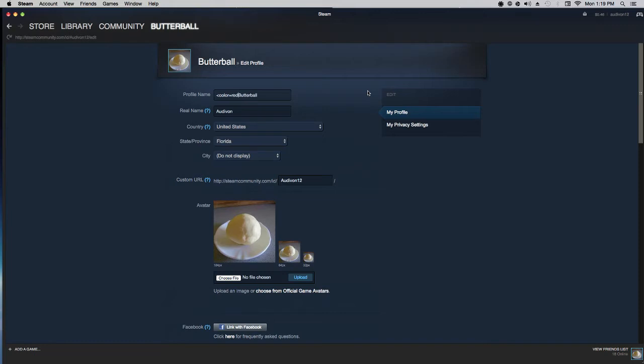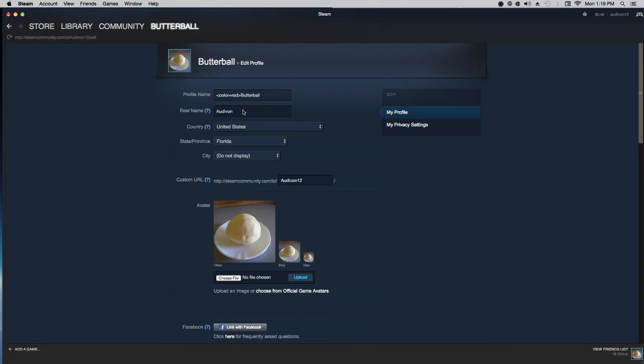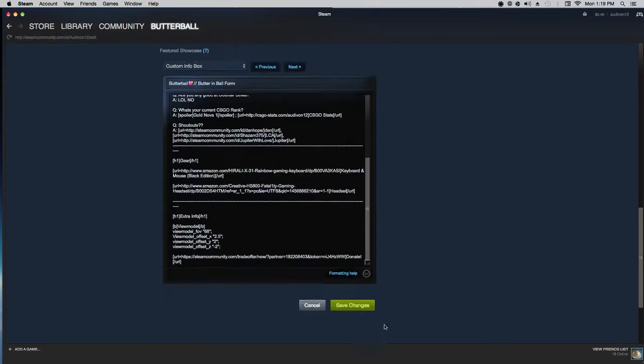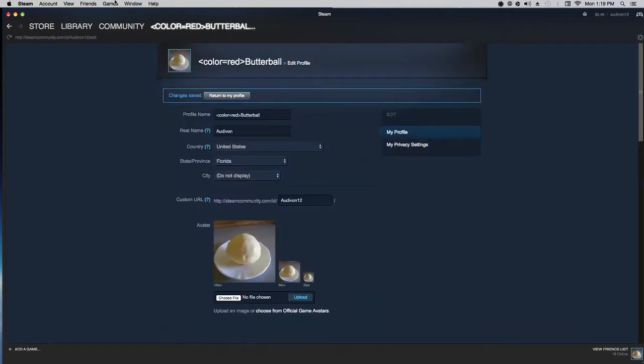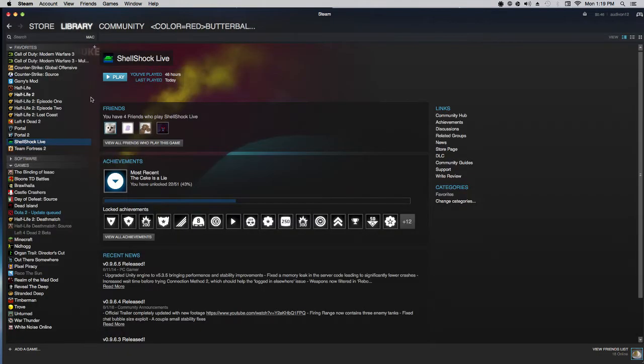And after that, put the greater than symbol. And this enables you to get a colored red name tag on Shellshock Live. And then press save changes. Now just launch up Shellshock Live.